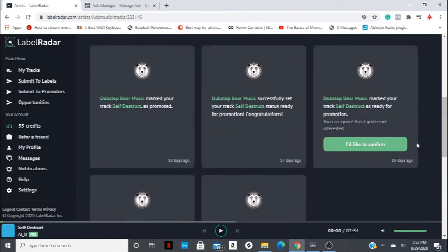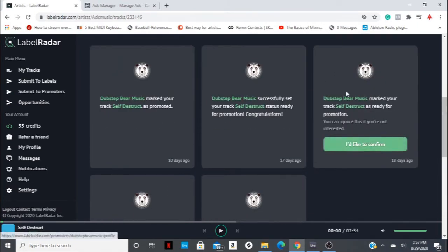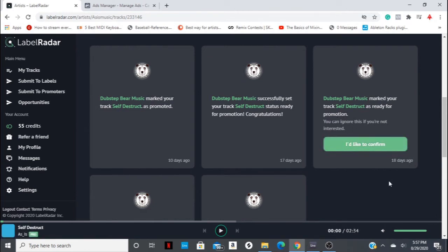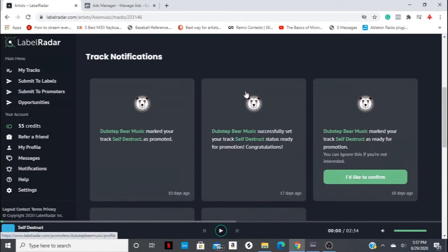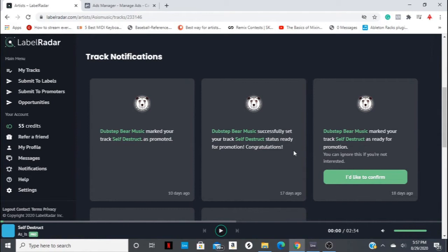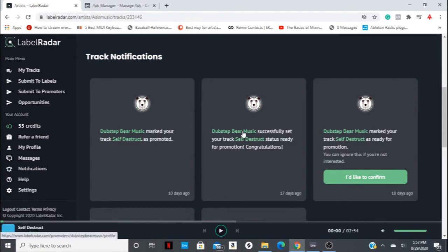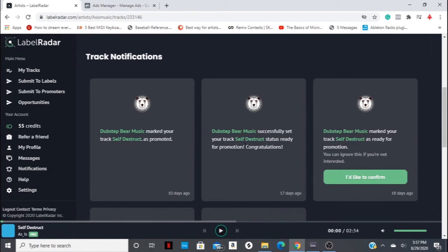It is nice after you've been approved by the promoter that you can make the file say that, yes, I would like to confirm to be promoted on this network. Then you get a notification when the outlet submits your track for promotion. For instance, this outlet Dubstep Bear Music scheduled it a few weeks ahead on YouTube for promotion, and then sent me a message about that, which was great.